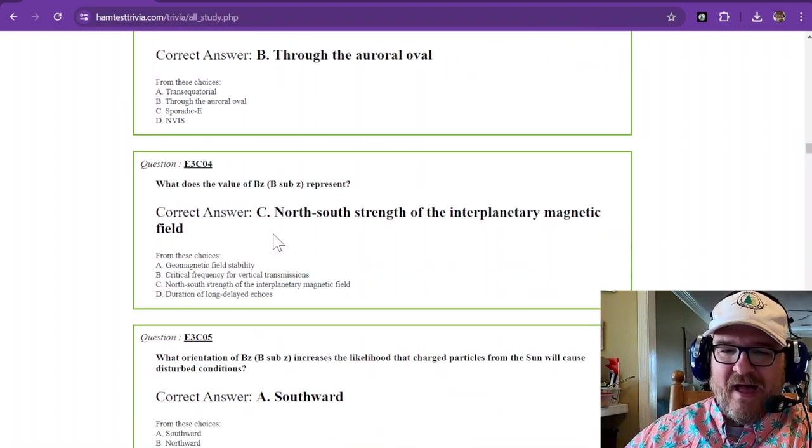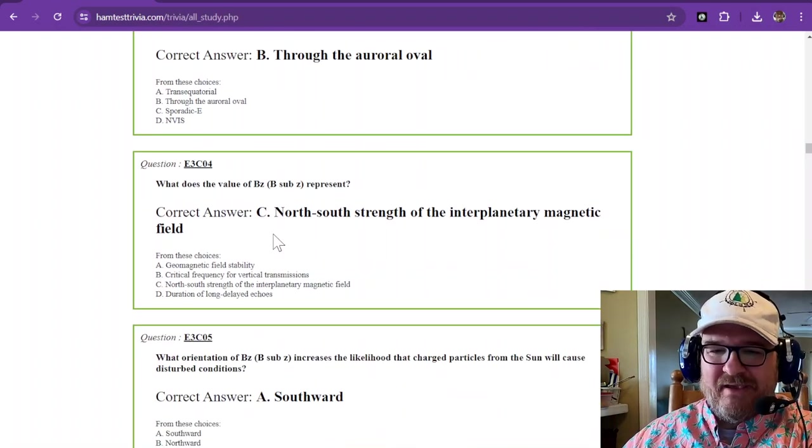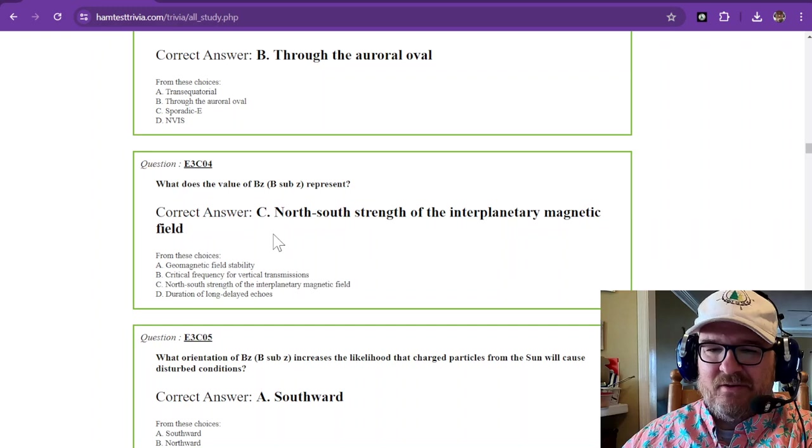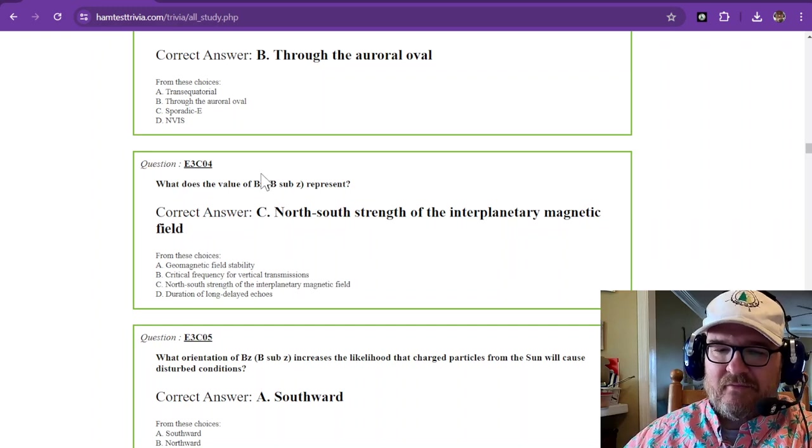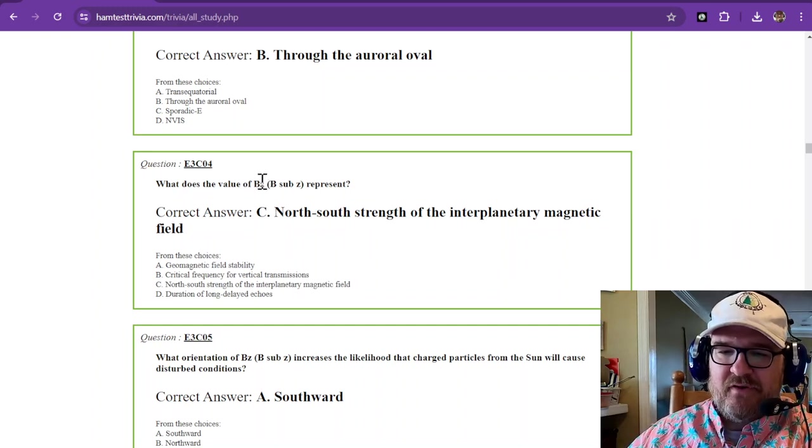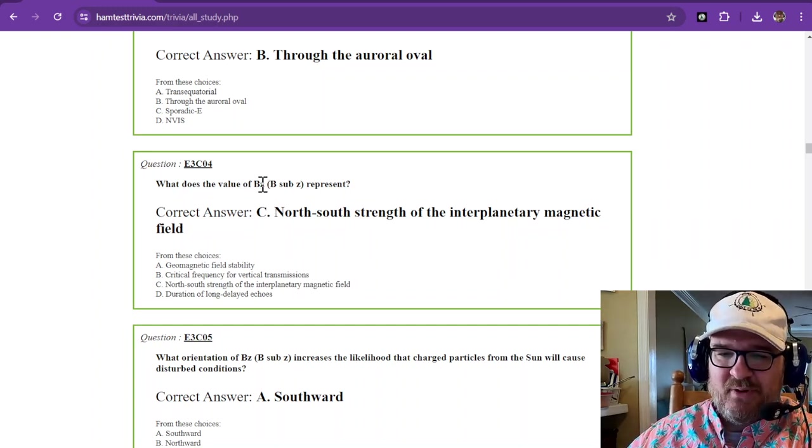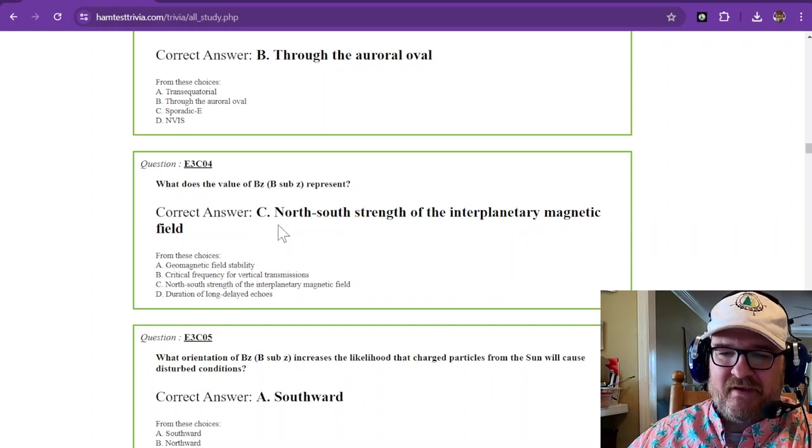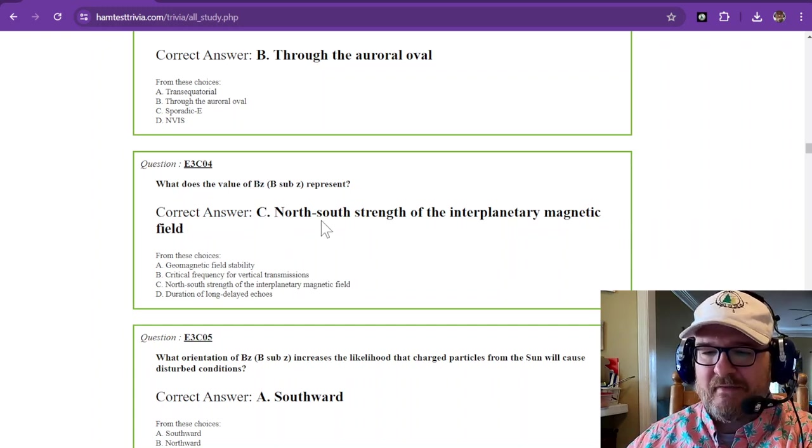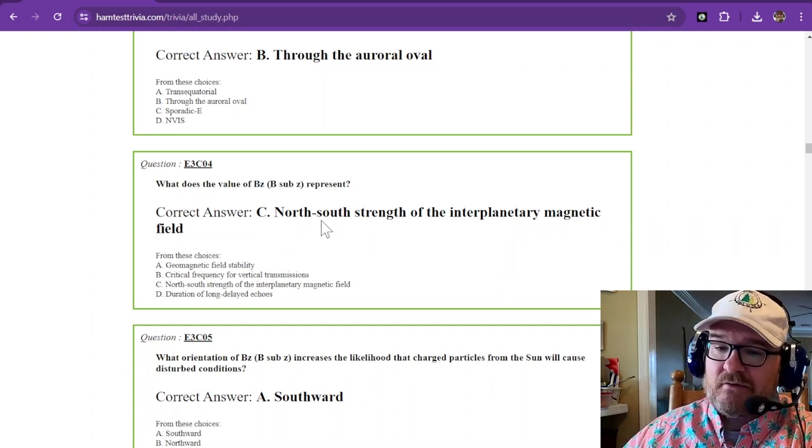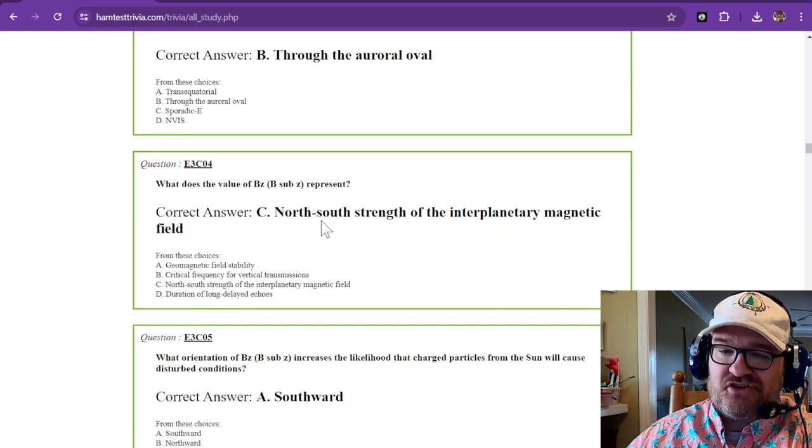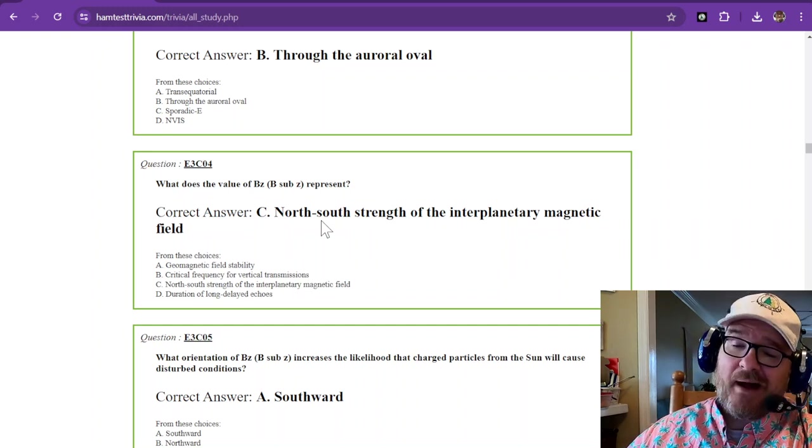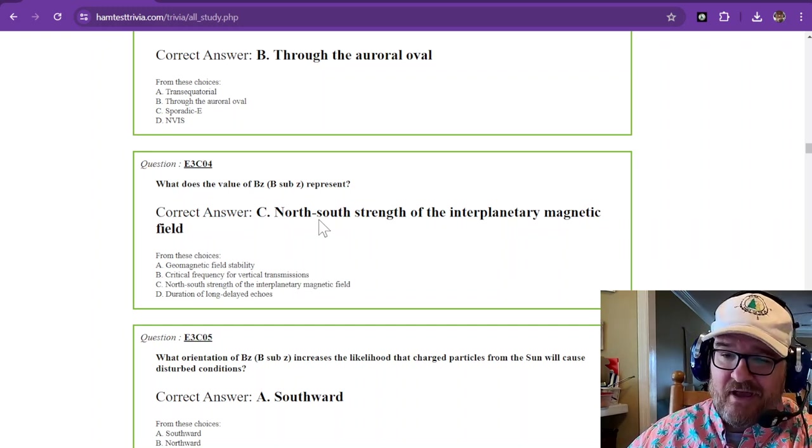What does the value of B sub Z represent? Now this could be a confusing question, but B sub Z, they're just telling you that is B sub Z. That's how you would read that. I learned that yesterday. I should have was reminded of it yesterday.